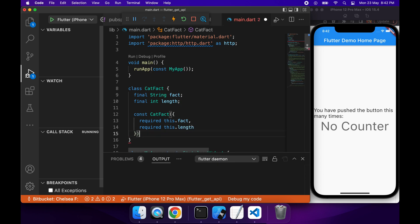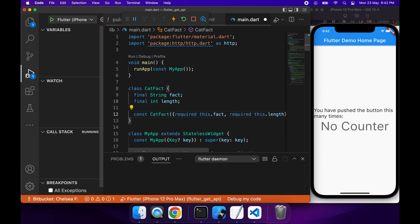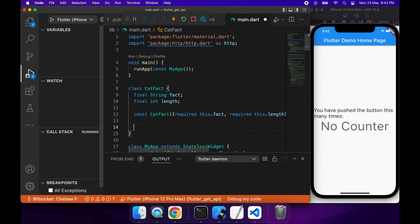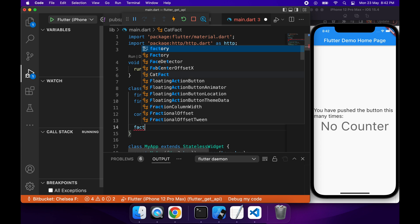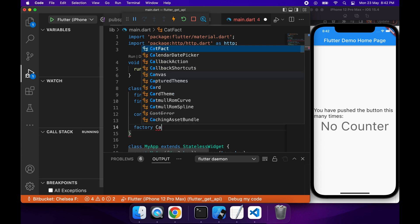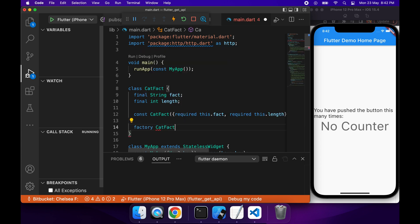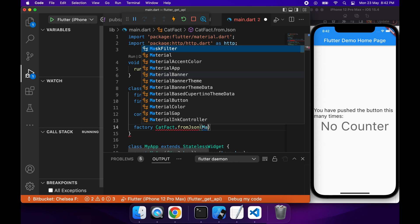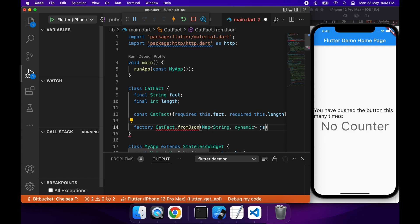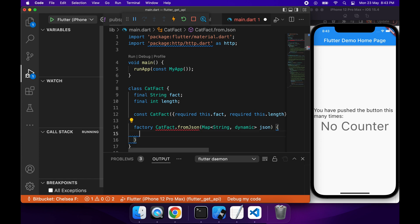And I'm also going to want to create a factory method which is going to convert from the JSON into a CatFact. So I'm just going to call this CatFact.fromJson, and I'm going to pass in the JSON, which is just a map of string to dynamic values. The string representing the properties of the JSON.